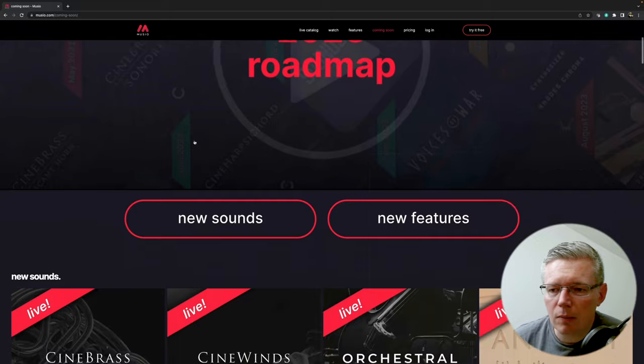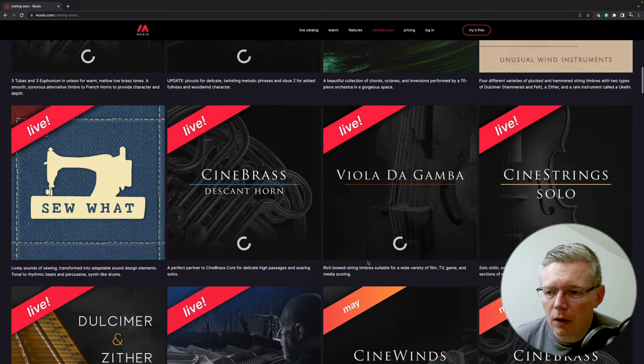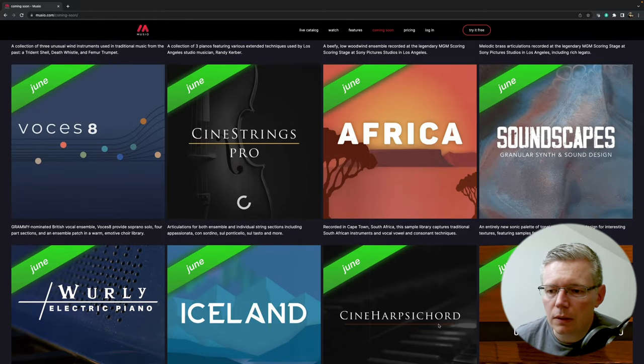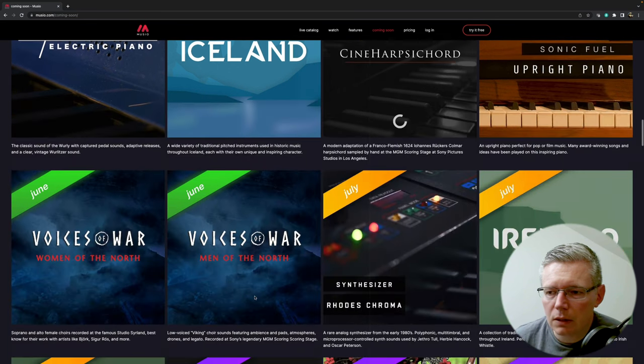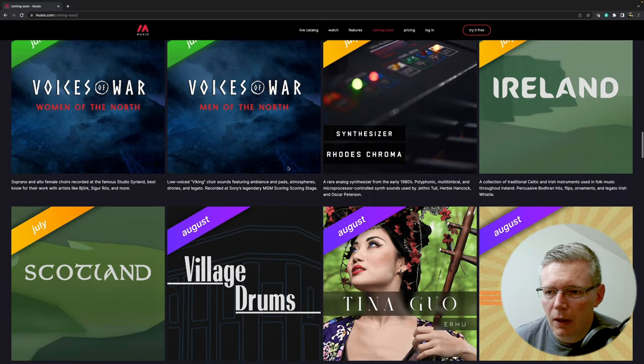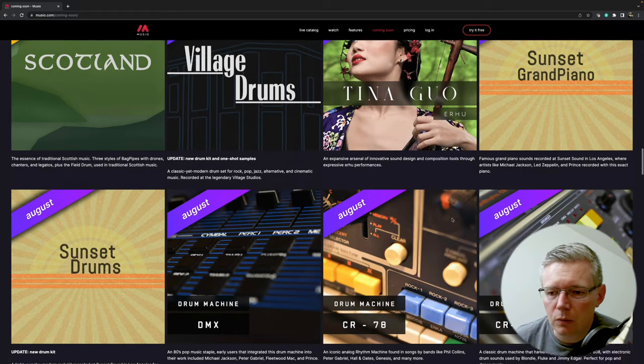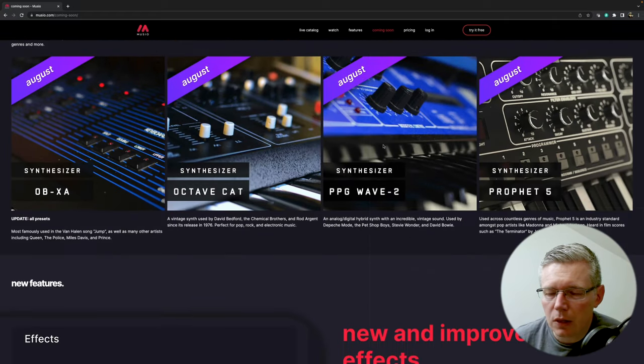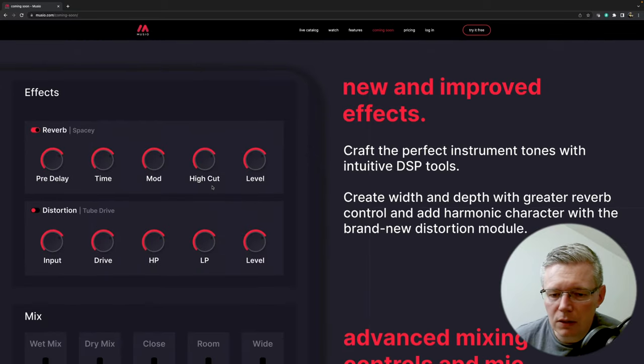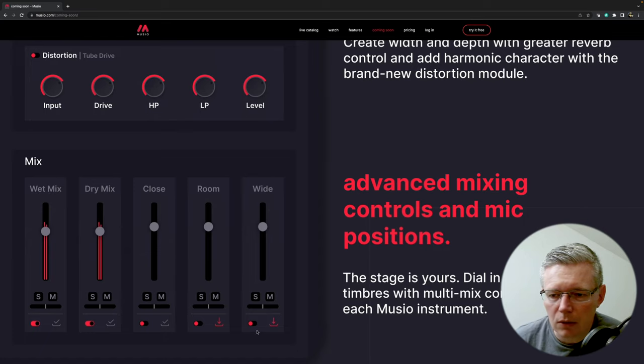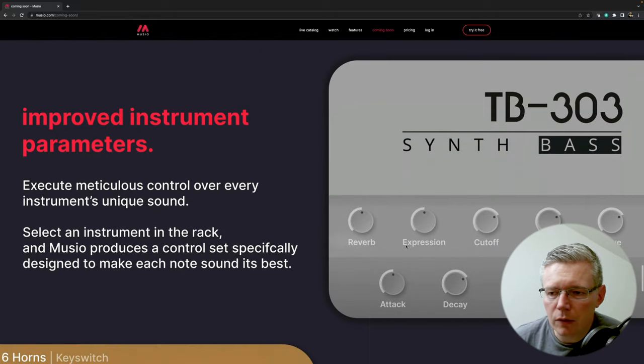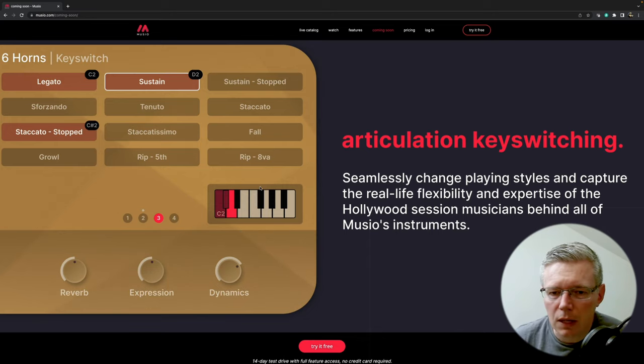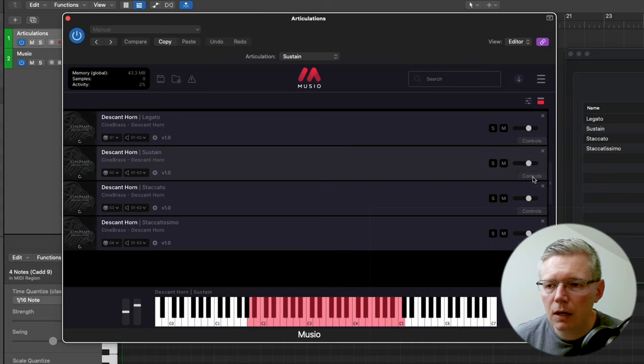So without even waiting for the update we do actually have articulation switching, it's just not using the common key switching method that many people are used to using. So what's interesting is they're publishing their roadmap as well for new sounds and new features, so you can see here they have live all of these ones that came out in May and there's a couple more to come, Cine Winds and Cine Brass. You can see Cine Strings Pro and Cine Harpsichord, but there's some really interesting stuff from Africa, from Iceland, Ireland, Scotland. There's the Great Voices of War which I'm very much looking forward to coming out. Some more synthesizers, there's the other Tina Guo library as well. And so actually by the end of August they should have everything from the traditional CineSamples packages. They are also adding some effects into the plugin, they've got the ability to have the microphones, this is the download thing that I mentioned so you should be able to download the microphones you want to add to the mix, a whole bunch of additional parameter controls and also articulation switching.